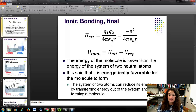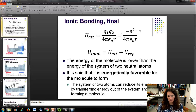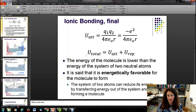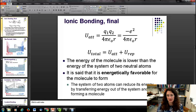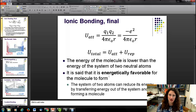For sodium and chlorine, the charge on sodium is +e and the charge on chlorine is -e, so the product is -e². Your total potential energy is the sum of that attractive Coulomb energy and the repulsive potential energy. They form the bond because the energy of the molecule is actually lower than the energy of the two neutral atoms together, so it's energetically favorable for that molecule to form.